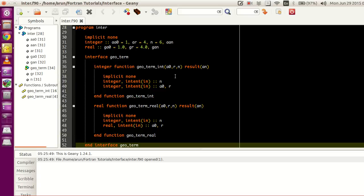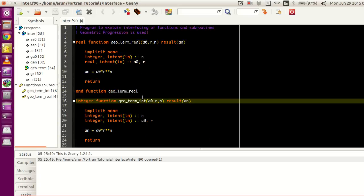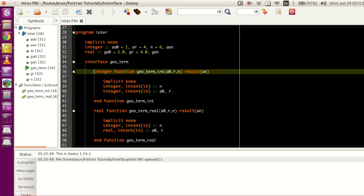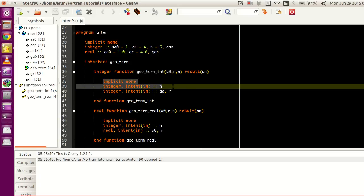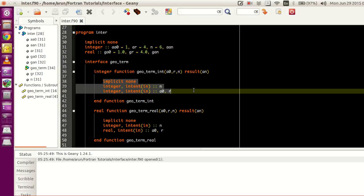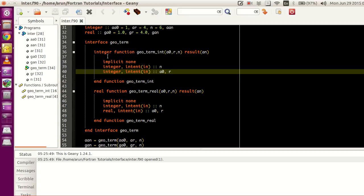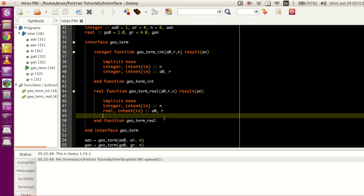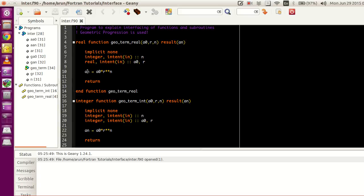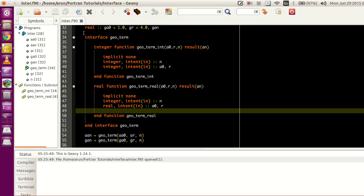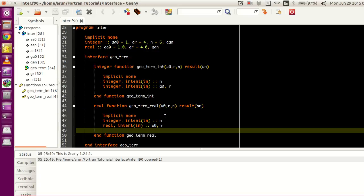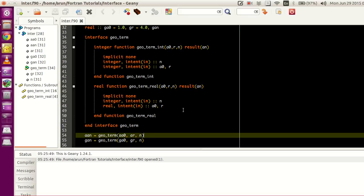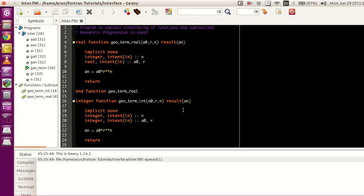Inside the interface block, I've defined the real function term and the integer function term. I've just defined the function name and the variable definitions — the set of all the values that are processed inside — but the execution part is not included. Similarly, I've written the same set of values corresponding to the real function geo_term_real inside here. I've defined only the variable definitions, whereas the execution part is not included. Outside this interface, I am calculating the nth geometric term.